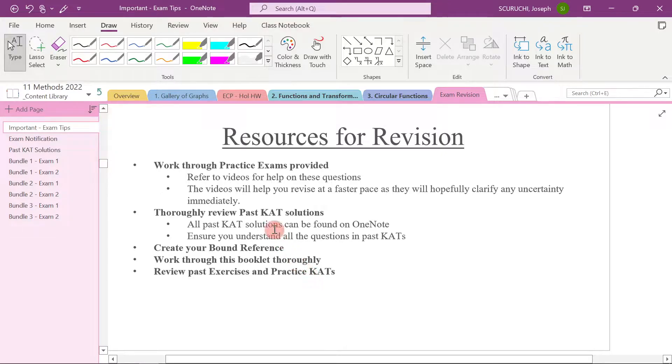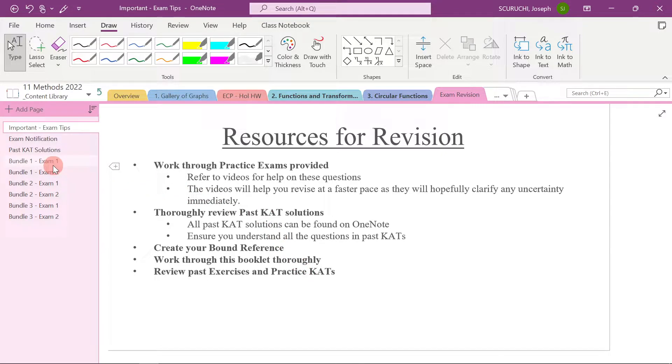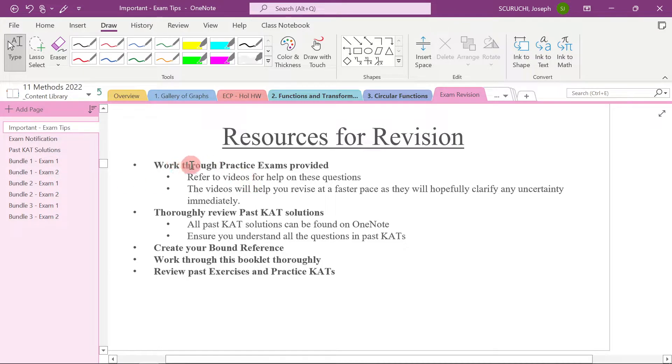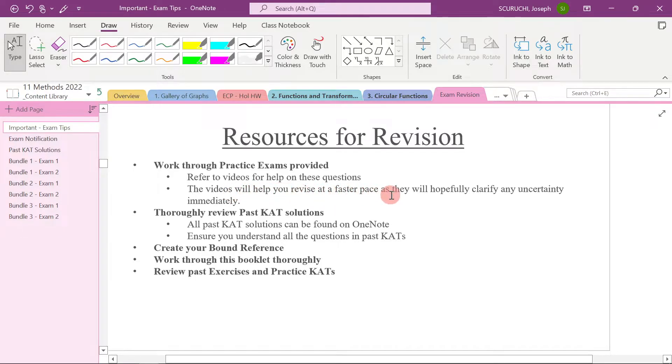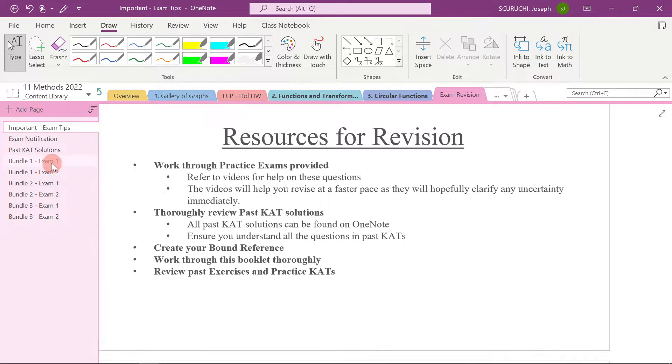Then once you've done that, you then want to start working your way through all the practice papers here. So that's what it says here. Work through practice exams provided. Refer to videos for help on these questions. The videos will help you revise at a faster pace as they will hopefully clarify any uncertainty immediately.